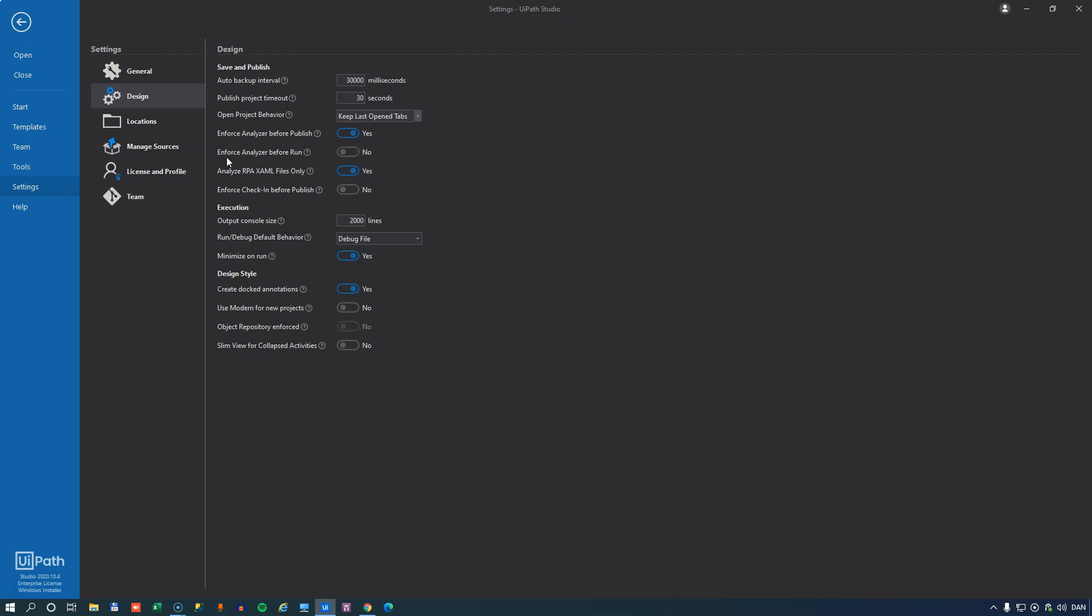You can also enforce this analysis before running a project. I don't like that, so I have that disabled. You can also set that you want to analyze only RPA files and not files that contain test cases. And also you can enforce that you need to check in your project to your git repository or whatever you're using before publishing it. And that's a good idea to have enforced. I don't on this machine, but I would definitely do it on my normal development machine.